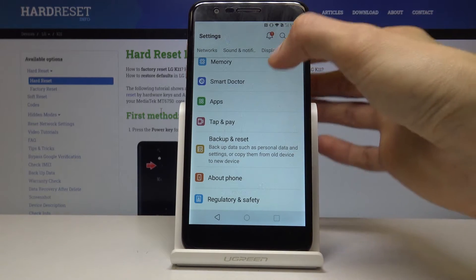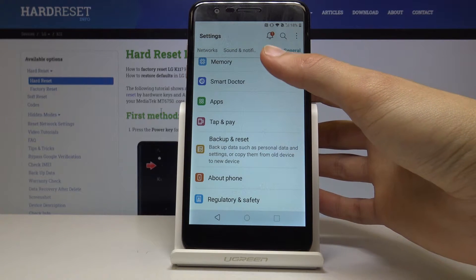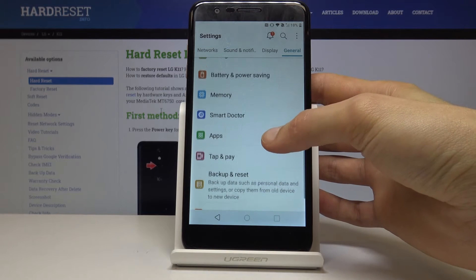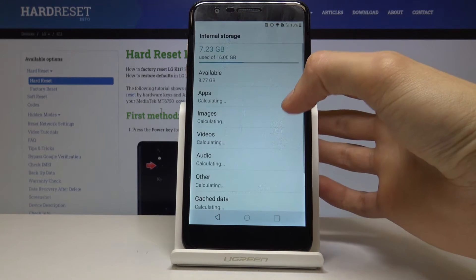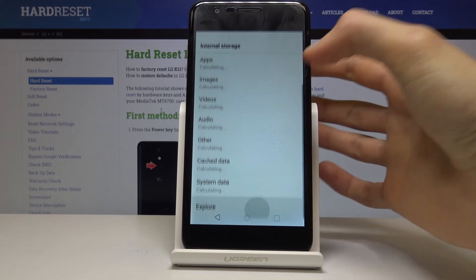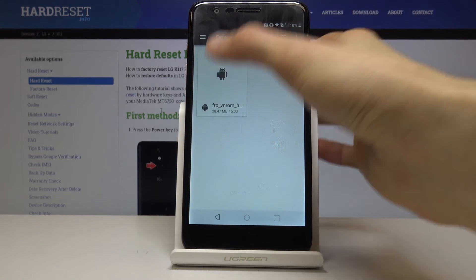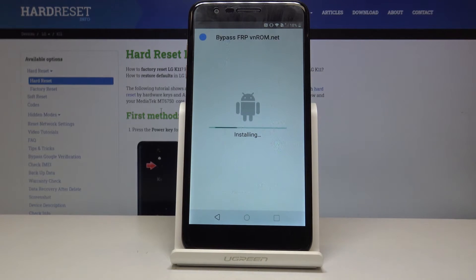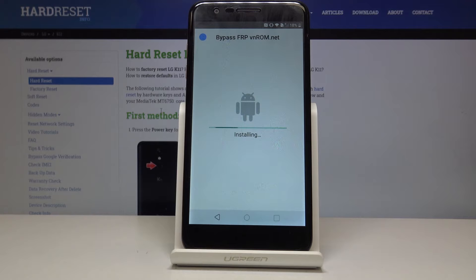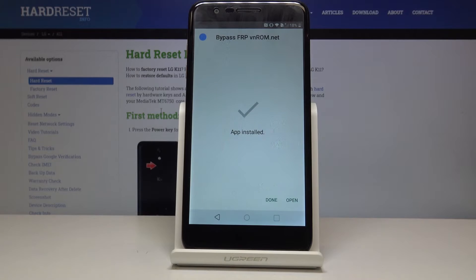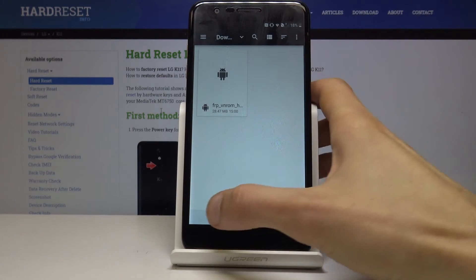So now we will need to go into storage so we can install the app. Storage right here. Explore at the bottom. Go into download. There's the app, so tap on it. Next. Install. And tap on done once it's installed.